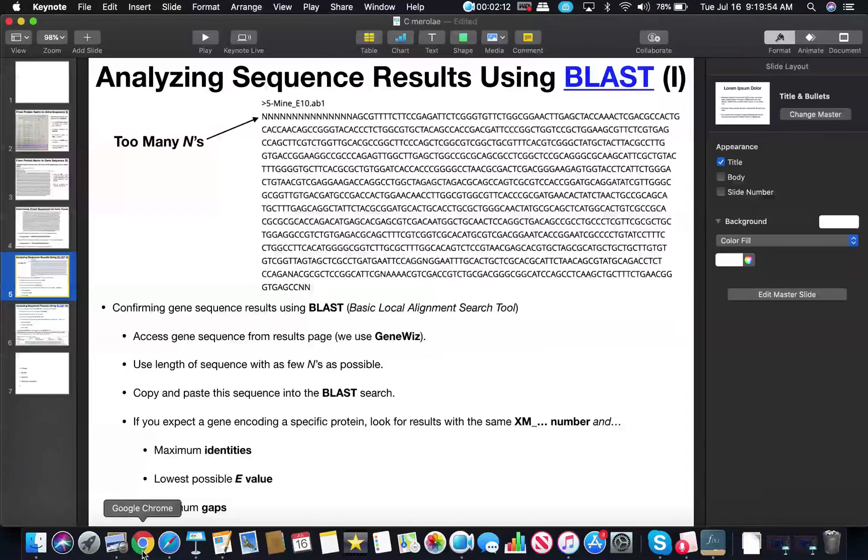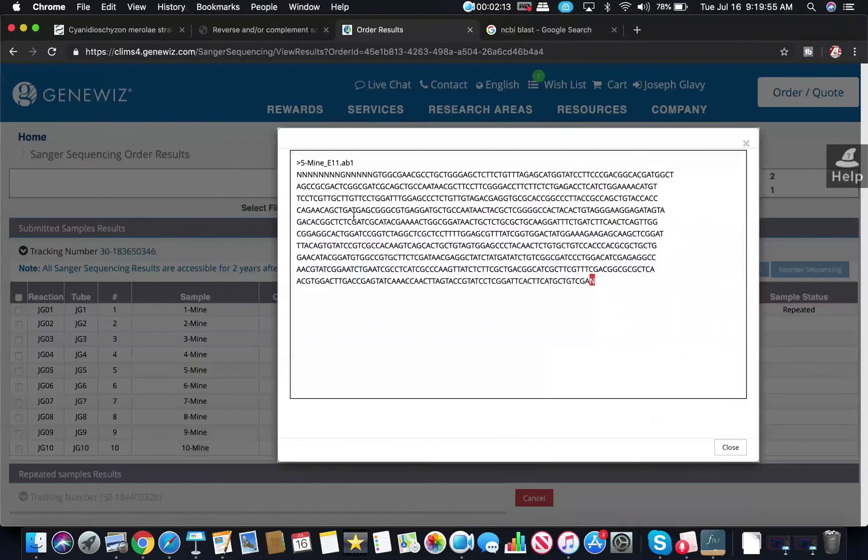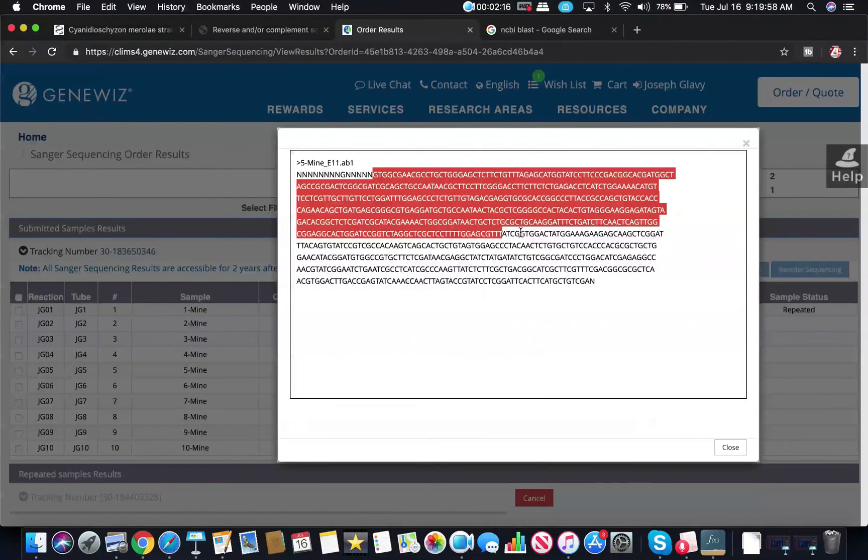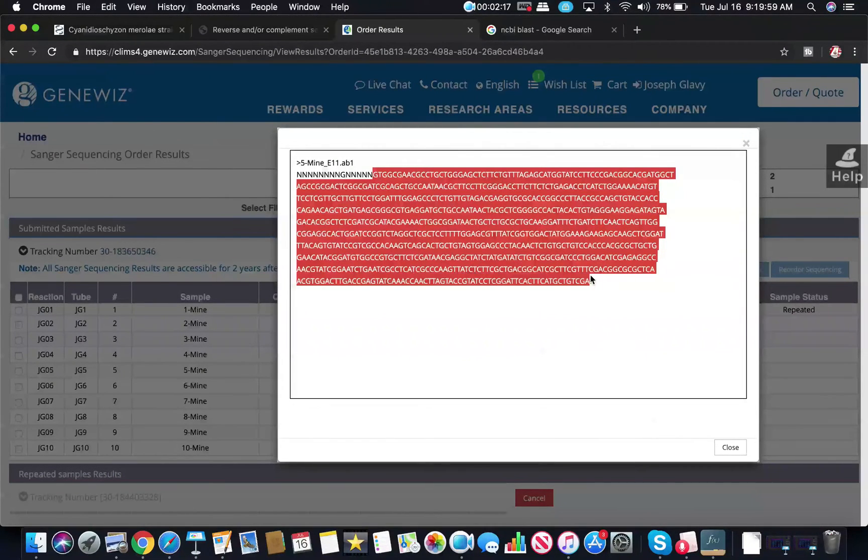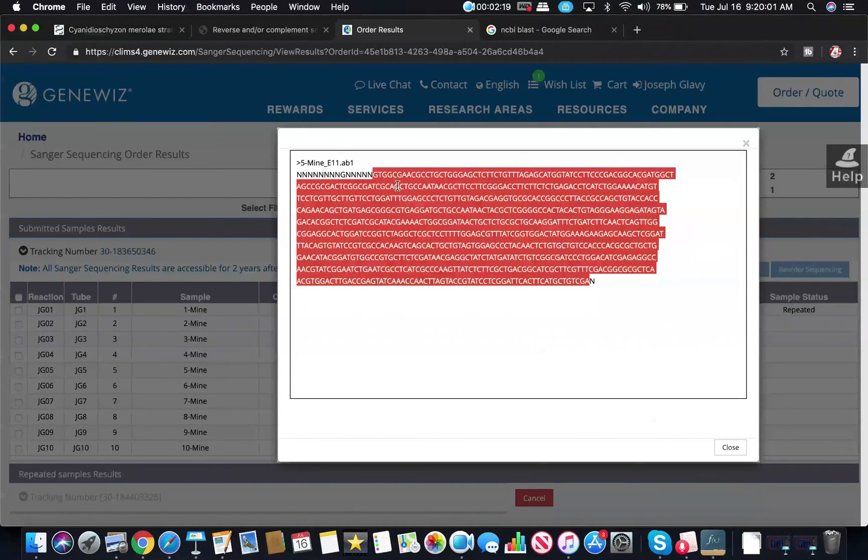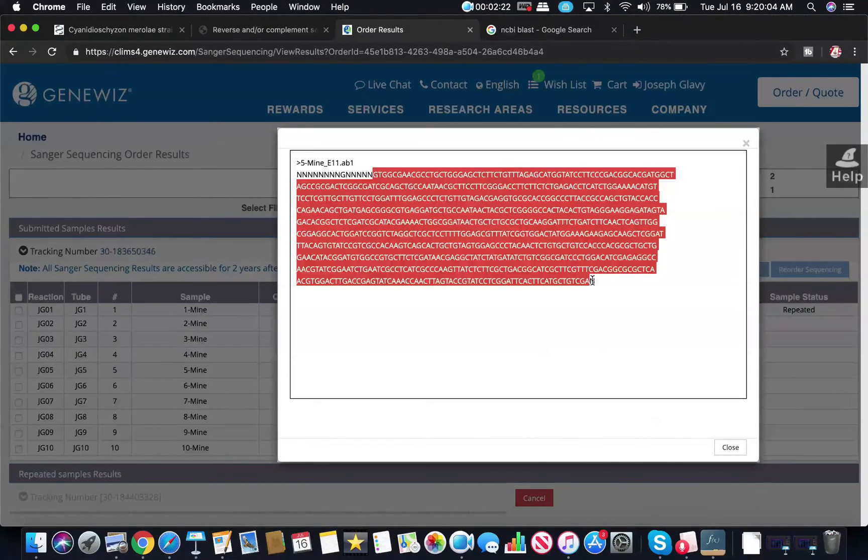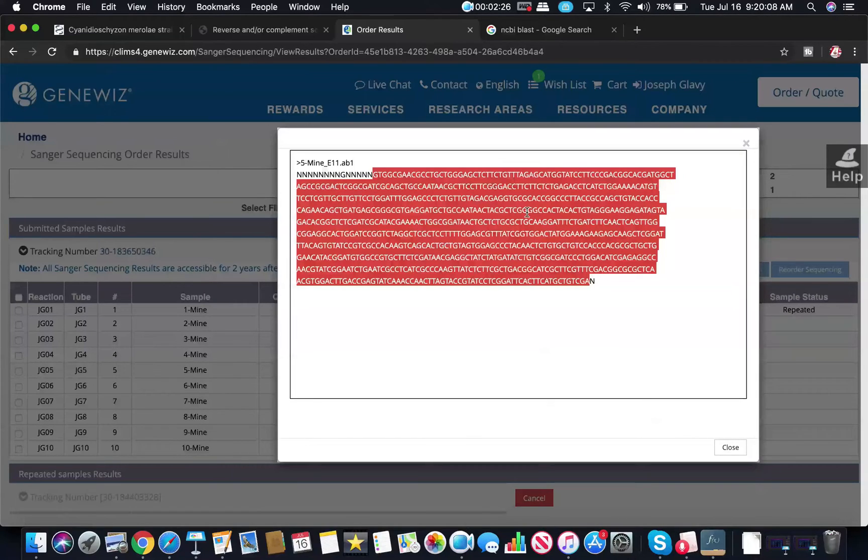So I would go to GeneWiz and I would just take a segment maybe from here to there. Notice that cuts out all these N's at the beginning and then it removes the one at the end, and then I can copy and paste this into the BLAST sequence.